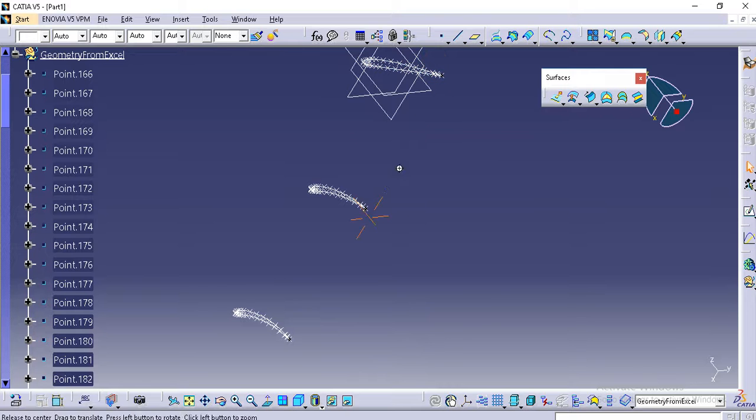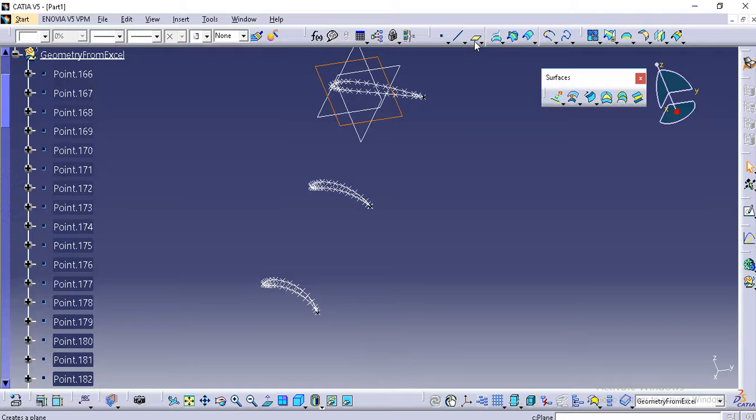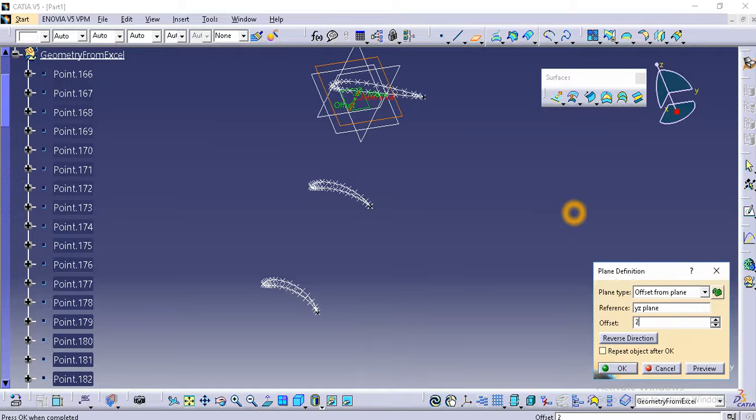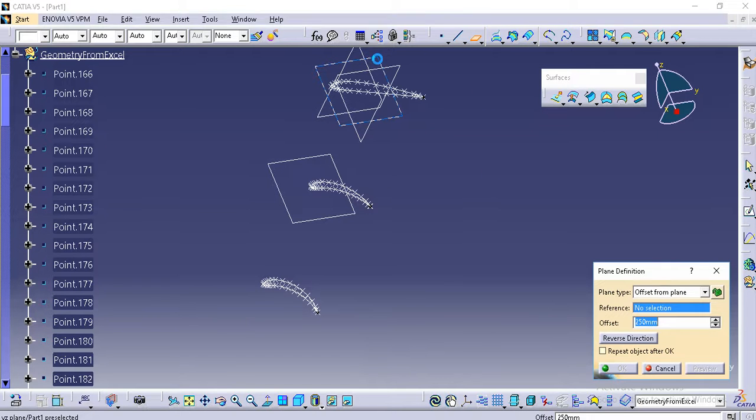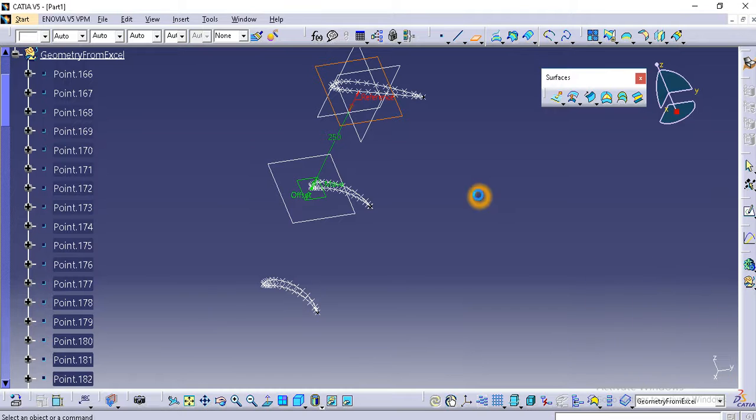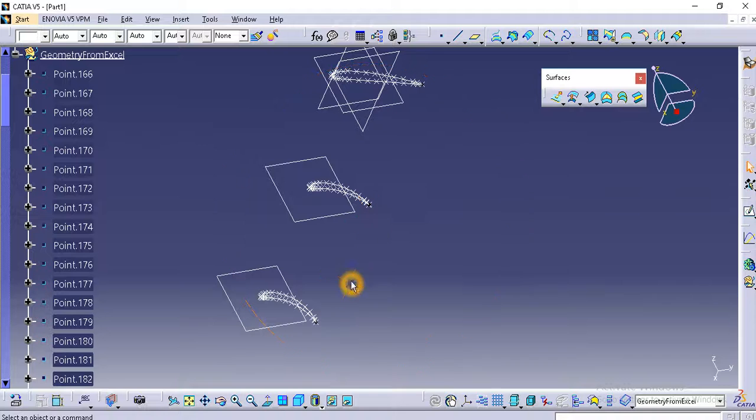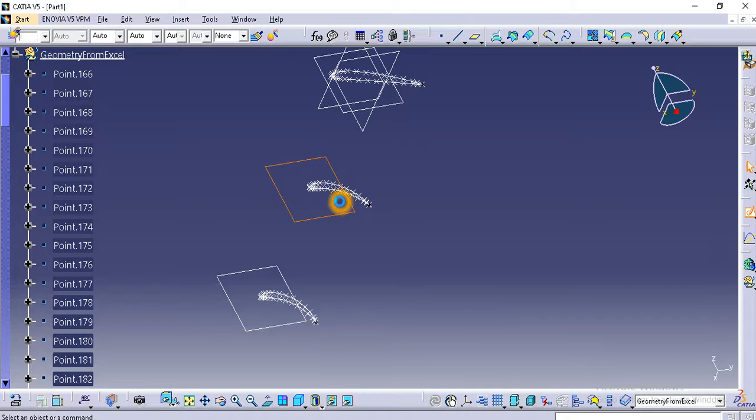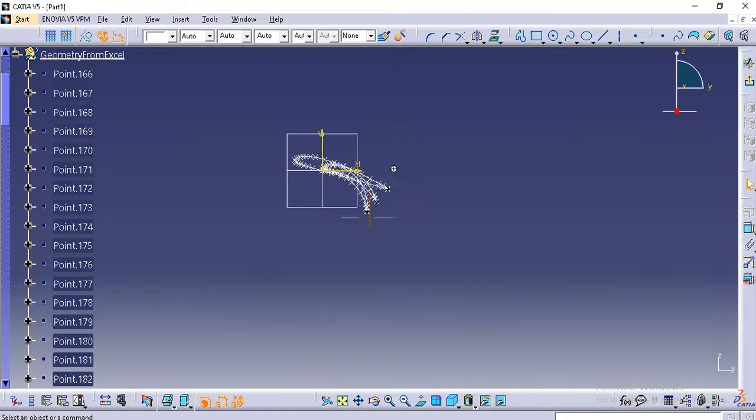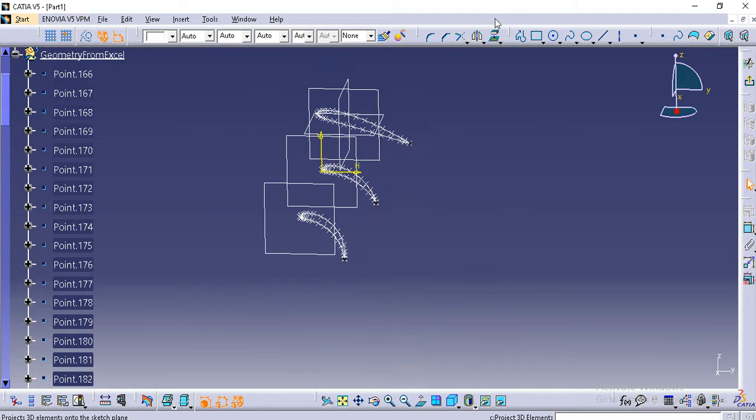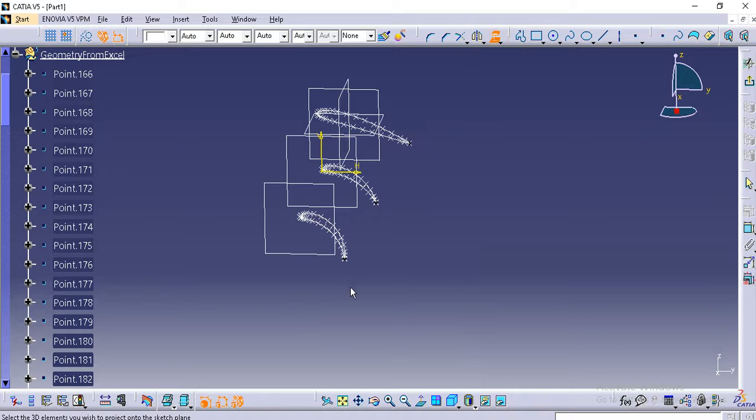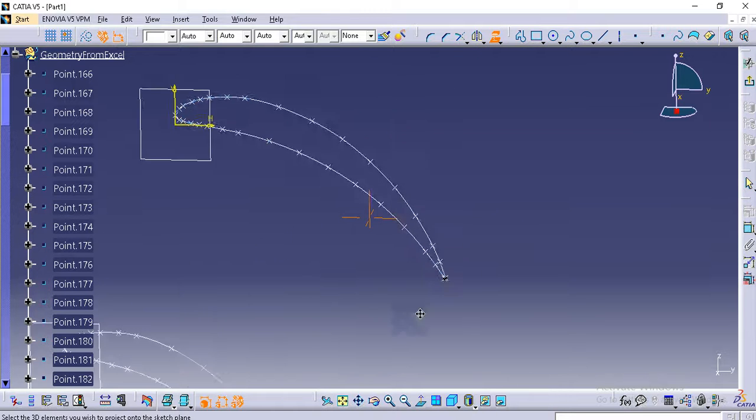This is 250 mm from the root airfoil. I will create a plane at 250 mm. And this is at 500 mm, I will create a plane at 500 mm. These planes are created and I will sketch a plane using project 3D elements. I will project this geometry.